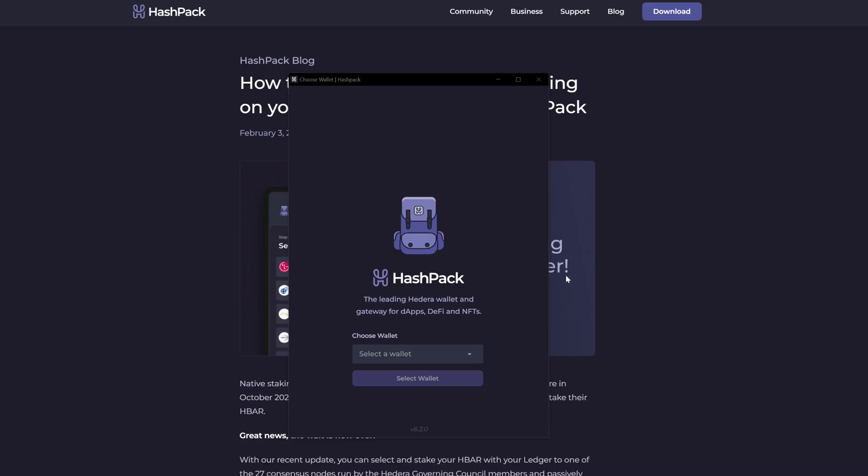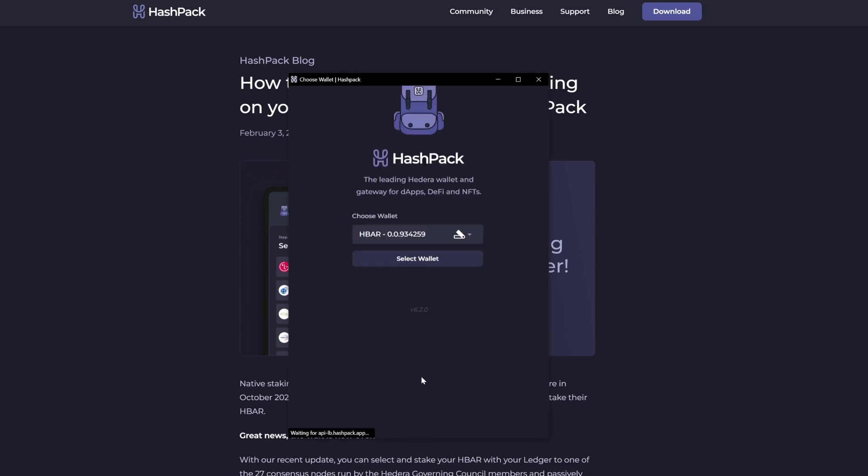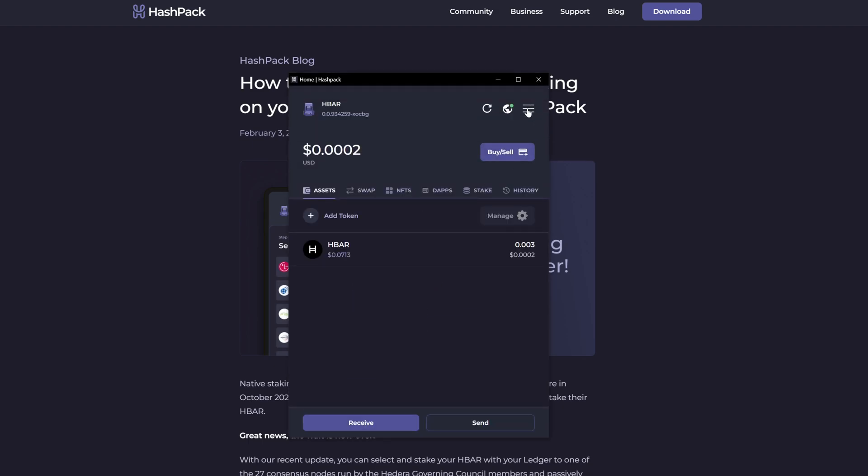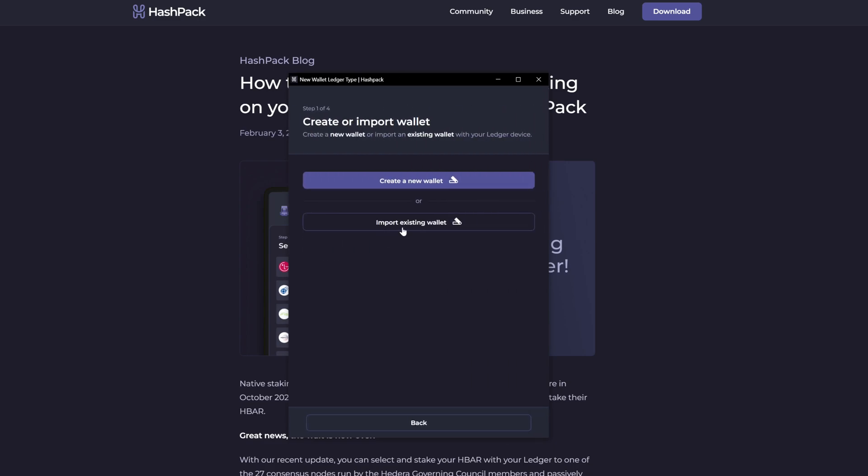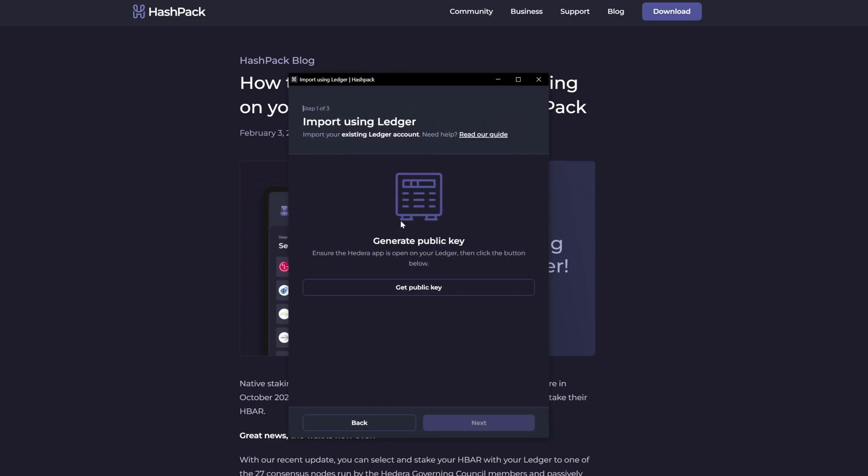Now back over in HashPack, we will go to add wallet, connect Ledger, import existing wallet, get public key.